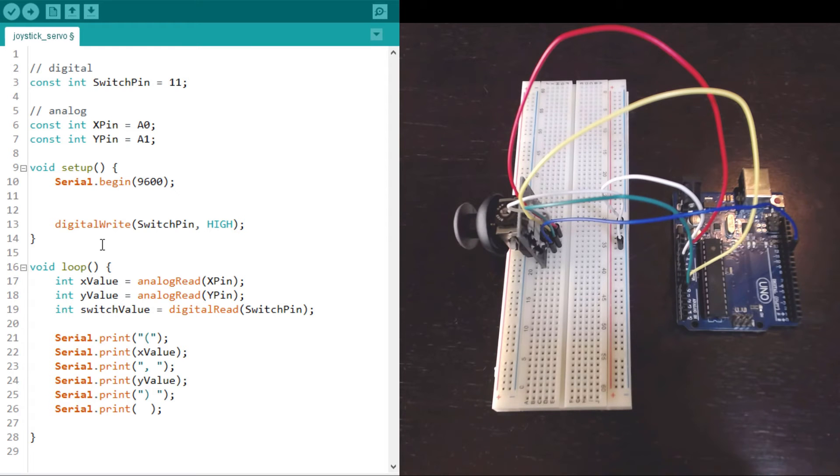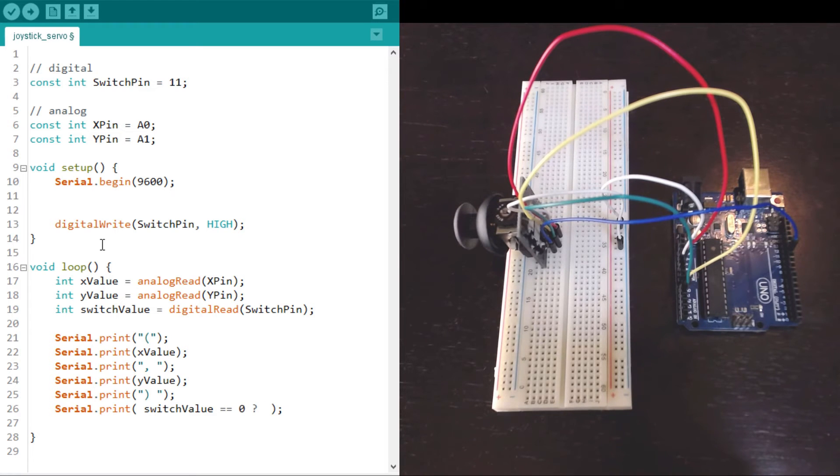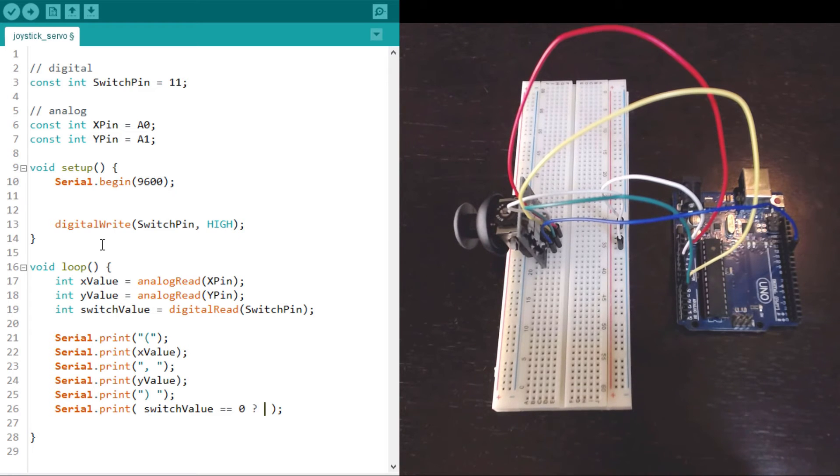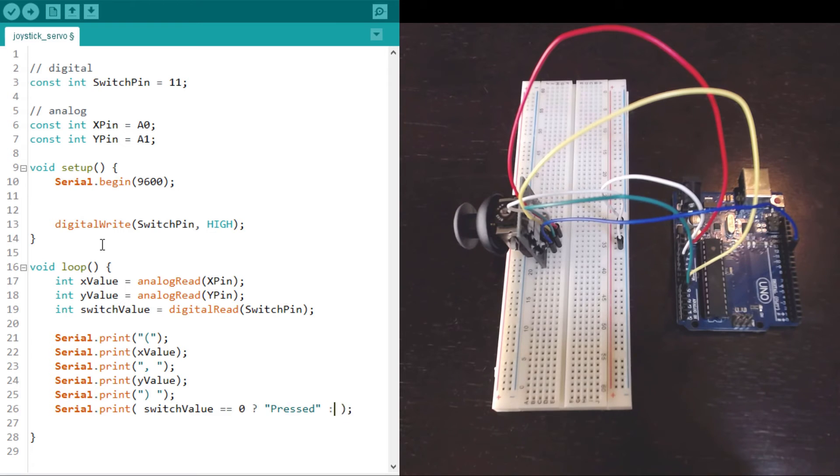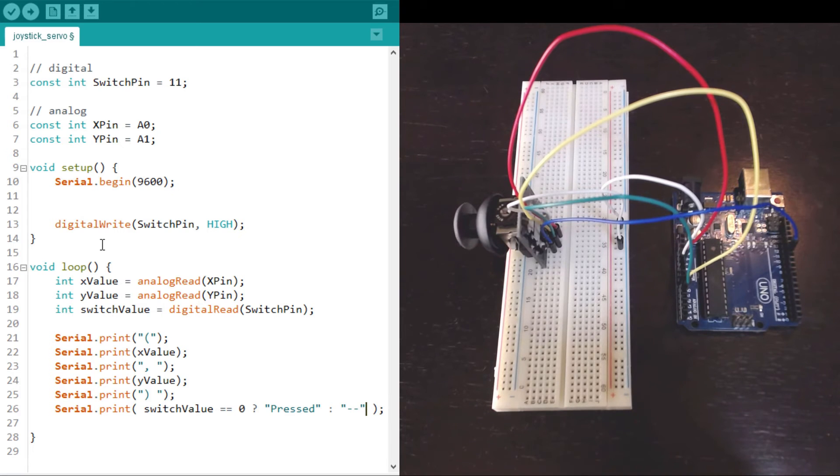And finally print out a value indicating whether the switch is pressed or not. I'm going to use a ternary operator which is sort of shorthand for an if else statement. So we say if the switch value is zero then we'll call that pressed, or else if the switch value is not zero then we just print out a couple of dashes to indicate nothing.